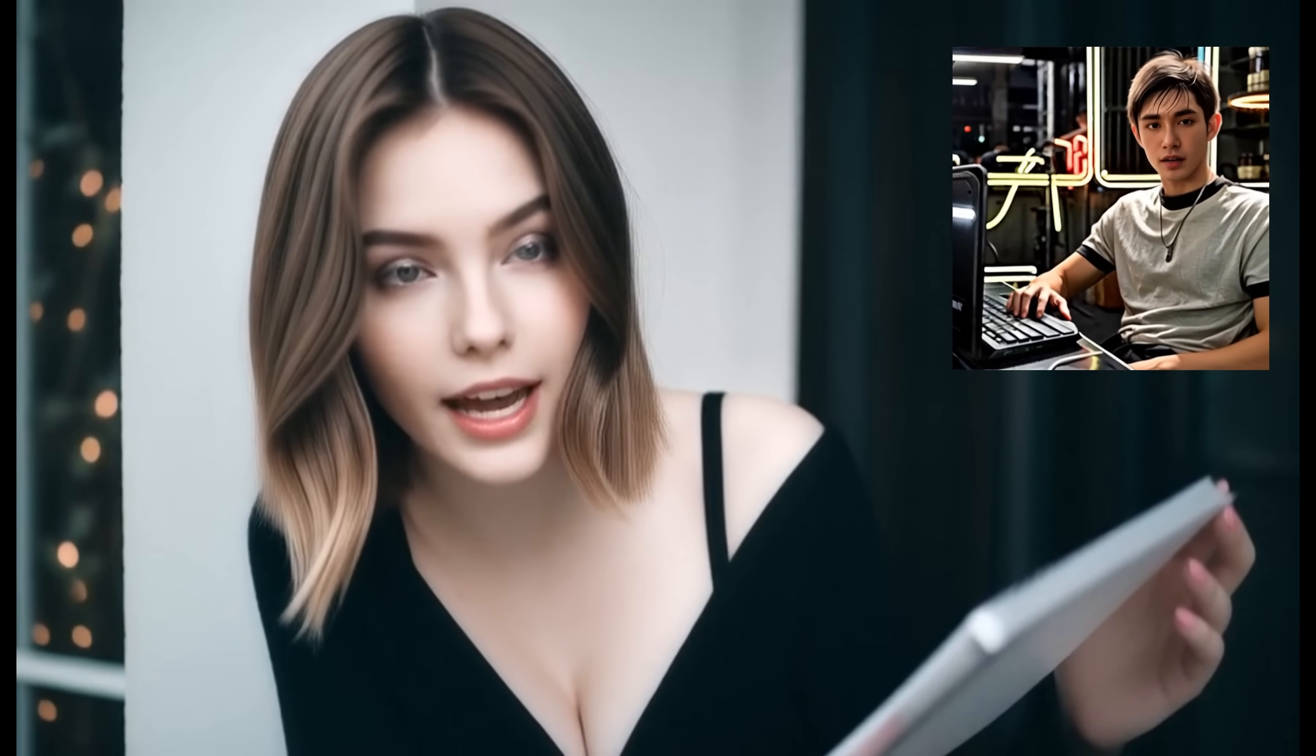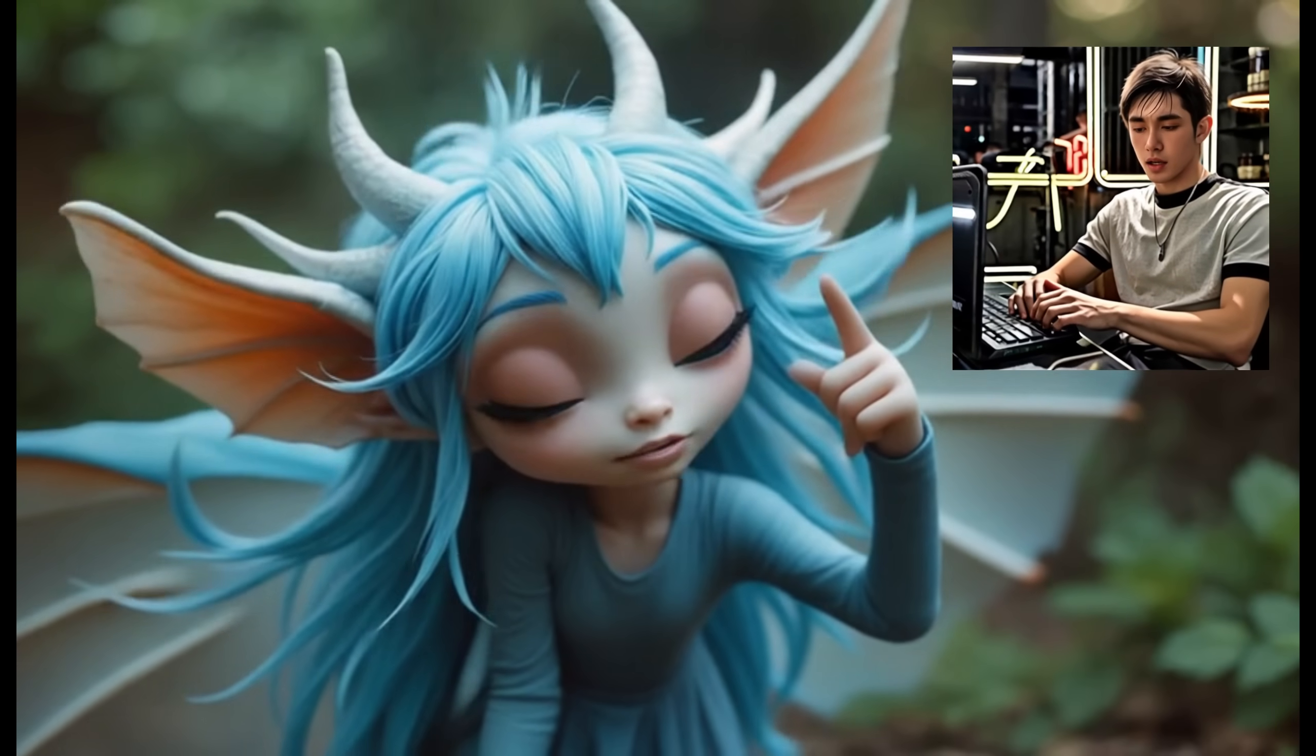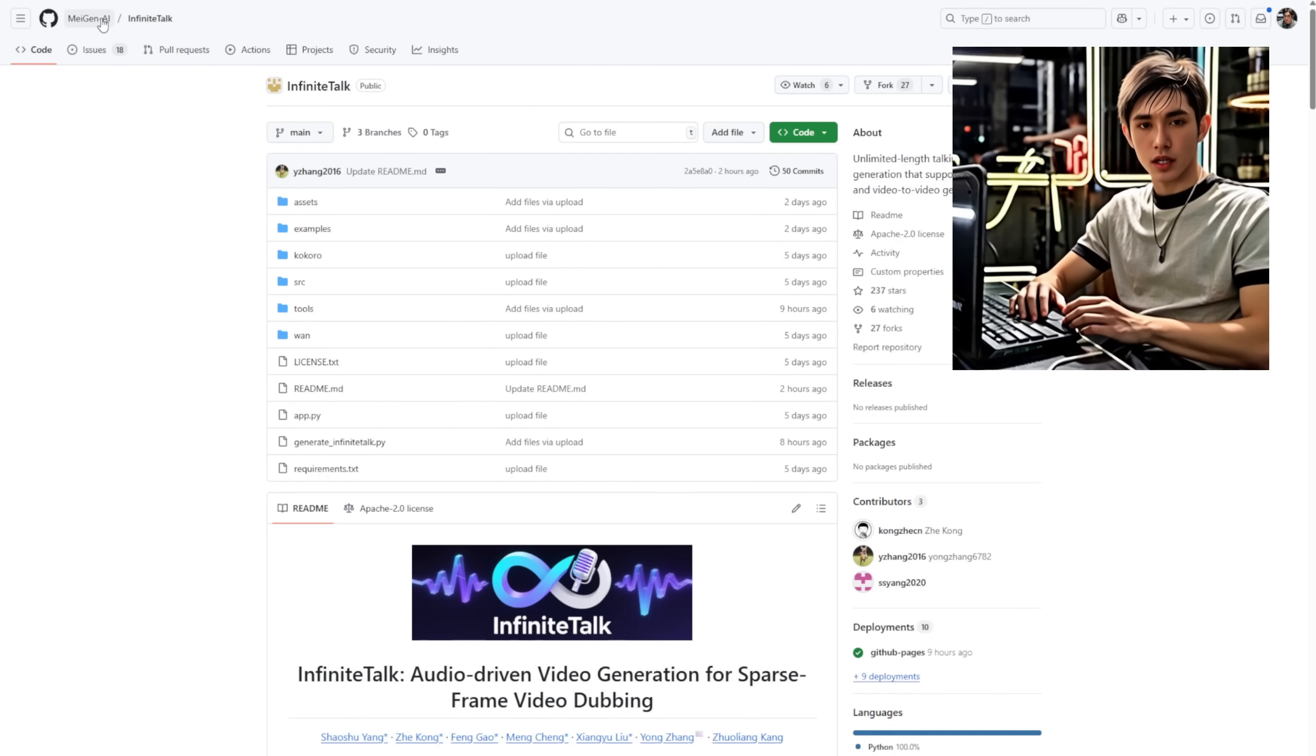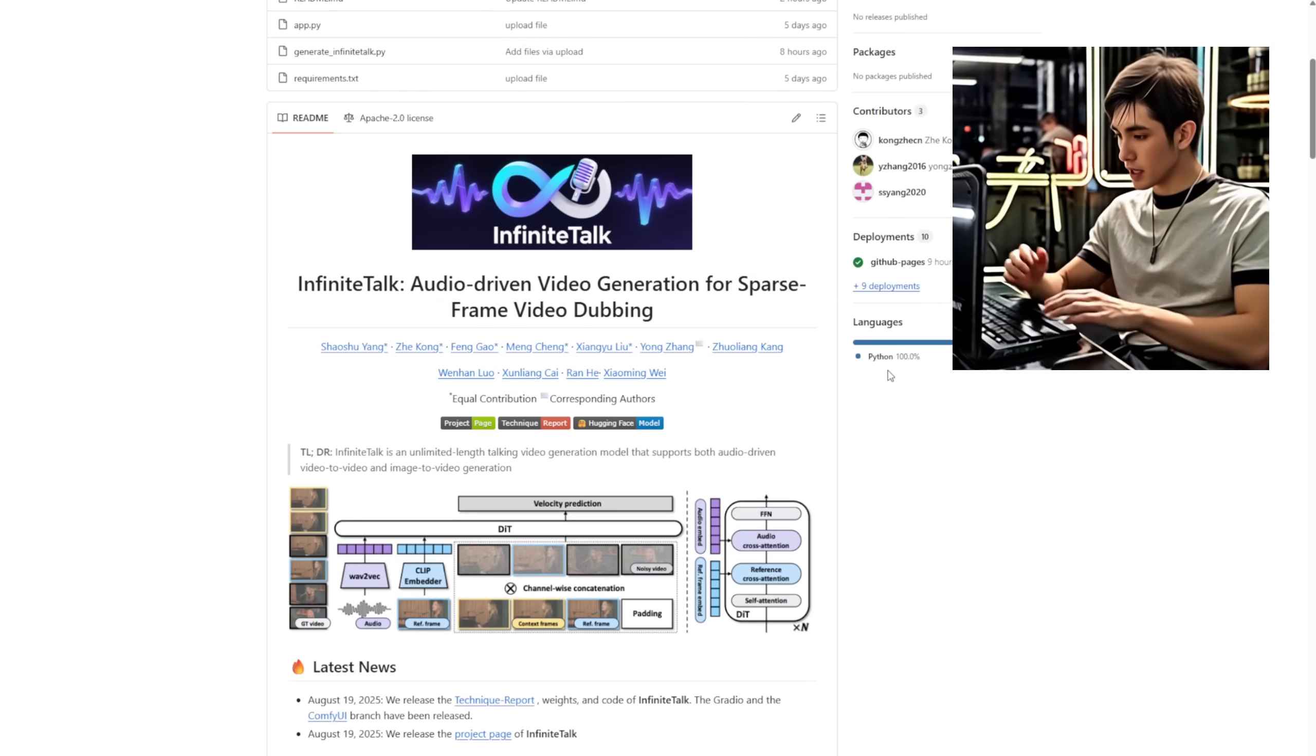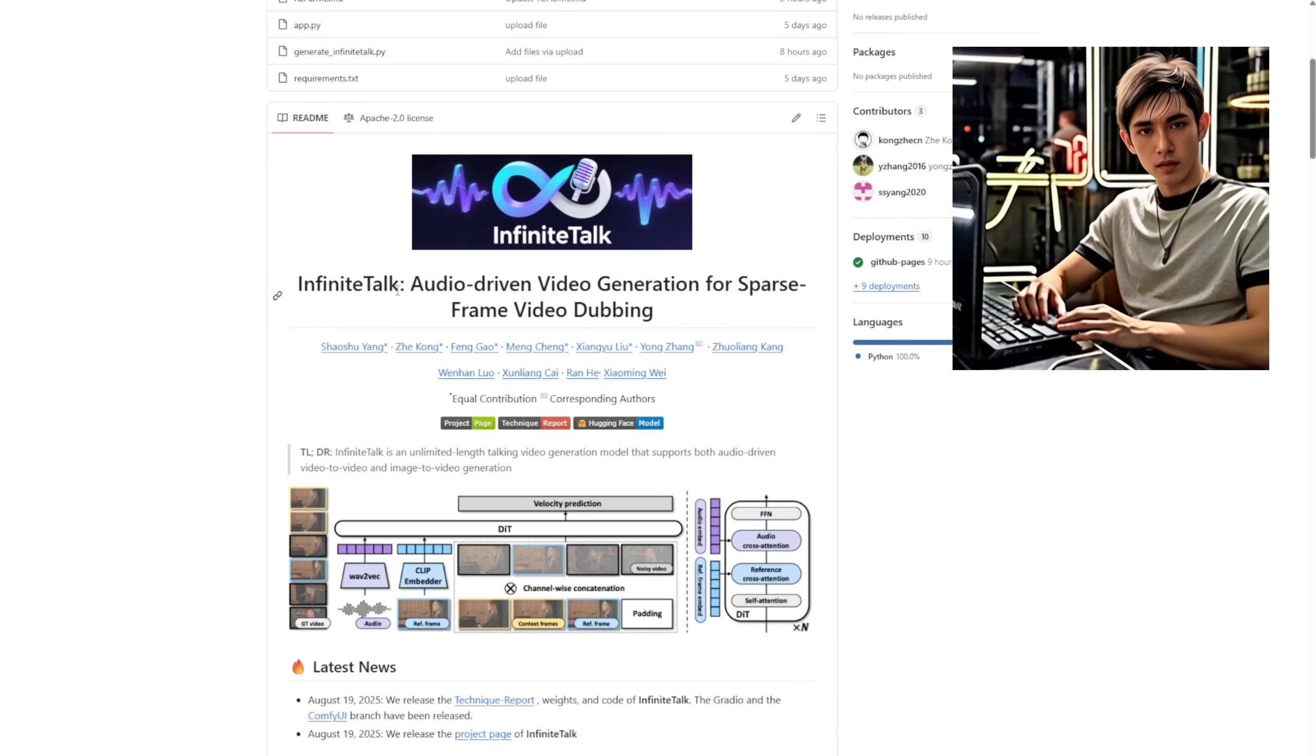Hey everyone, so today we're going to check out this new talking avatar that just came out from the MultiTalk framework team, it's called Infinite Talk. It's an audio-driven video generation tool for creating talking avatar videos, which basically means it uses audio to drive the motion in the video.